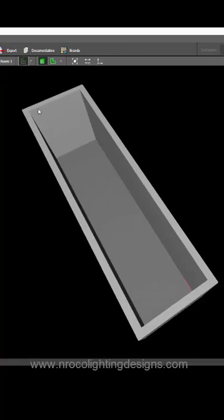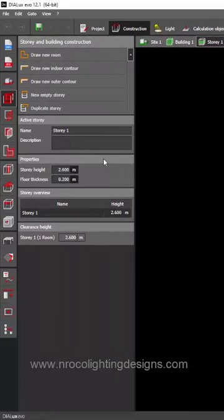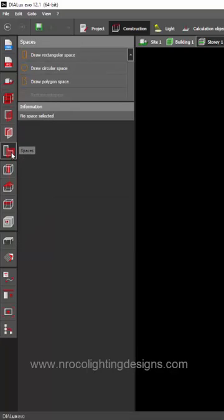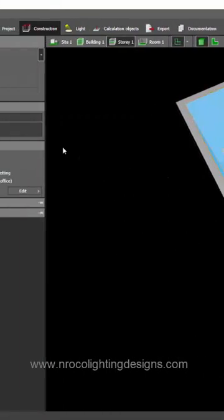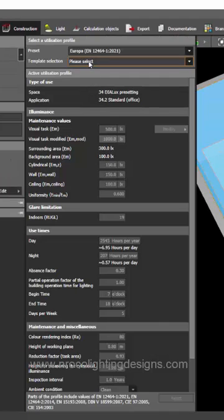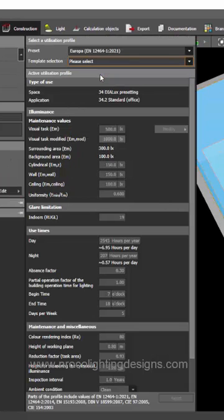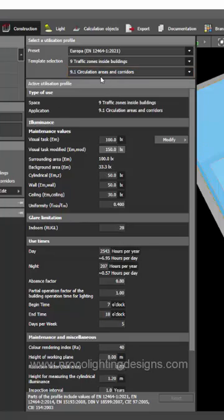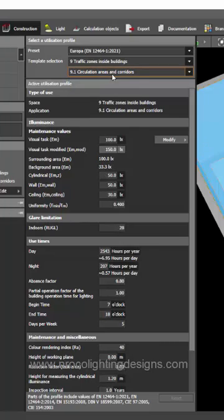So, how are we going to make sure that we are working on a corridor? We need to click this Space tab and then click on the room and then we will select this Edit and then go to this Select and then select Traffic Zones inside the building and then click on this corridor.